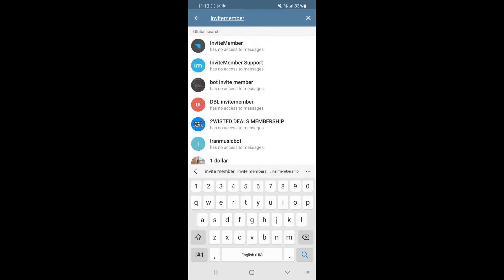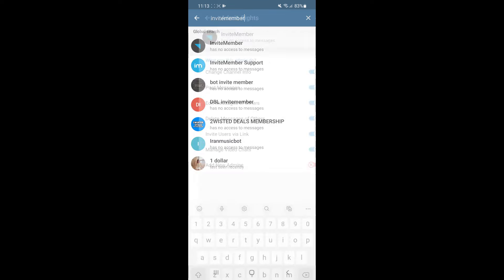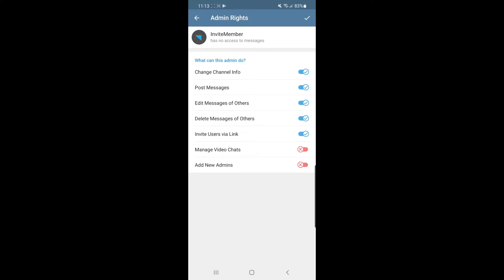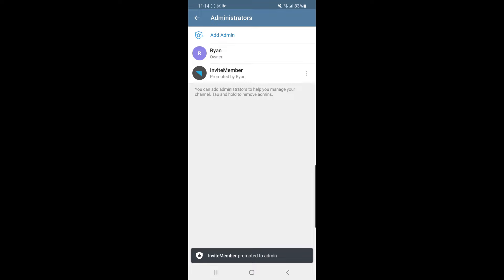Click on 'Add Admin' and then search for 'invite member'. Once you find it, click on it, then uncheck everything and leave only 'Invite Users via Link' checked. Click the tick in the top right-hand corner — invite member is now an admin on your newly created channel.